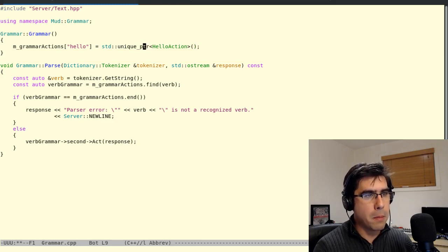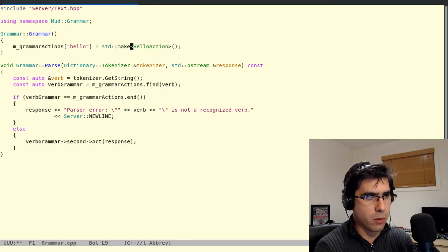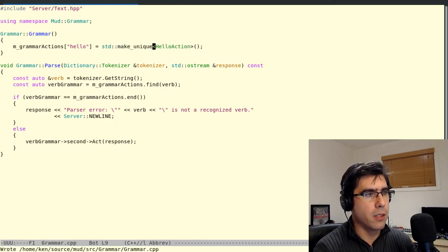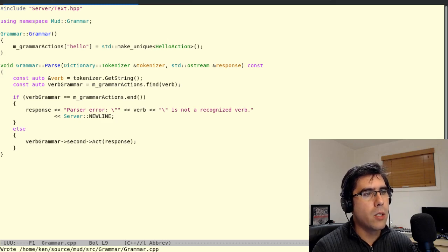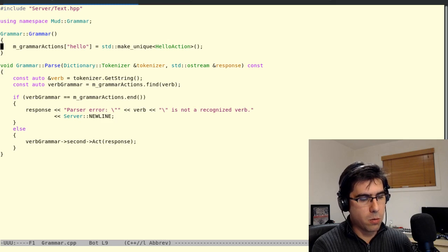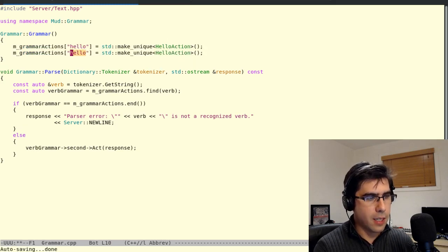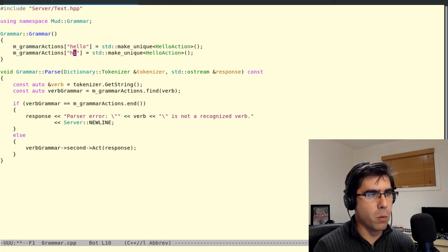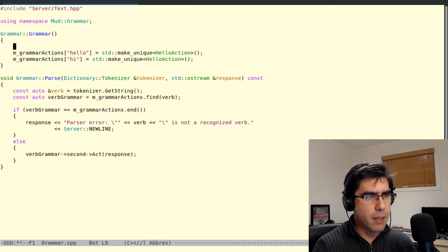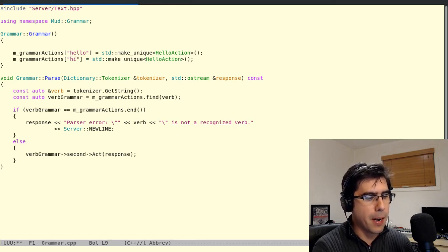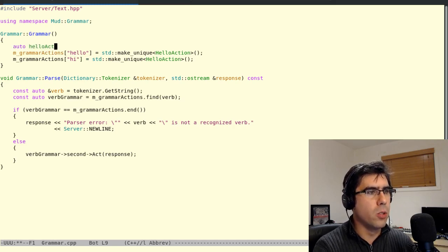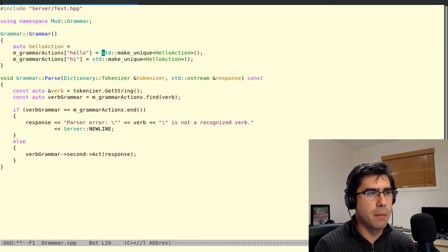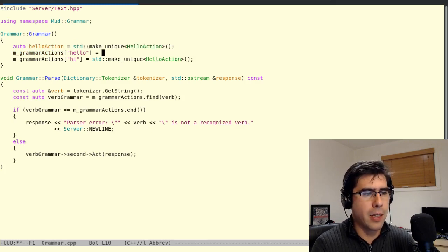Now we'll go back to Make Unique, because it's a little shorter, a little nicer to read. Okay, so that's Make Unique. So we said that creates a pointer that cannot be copied. So we're in a little bit of a pickle if, let's say for the sake of argument, we had two verbs, hello and hi, and we wanted them to, for whatever reason, be the same action.